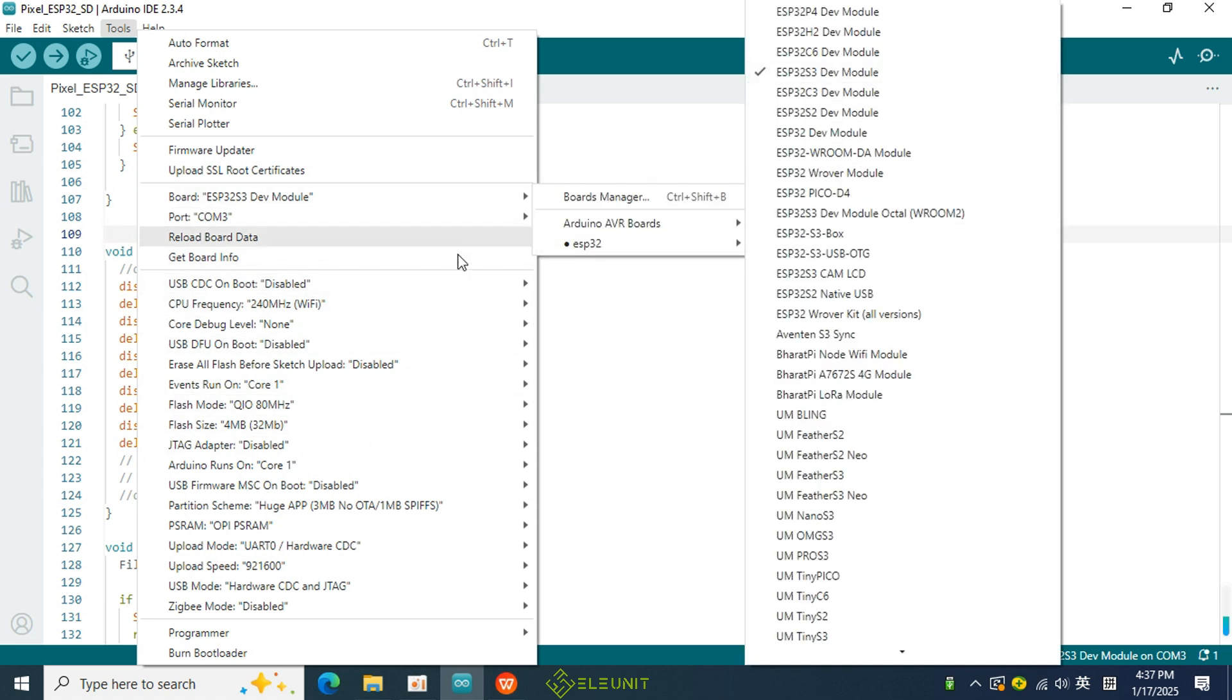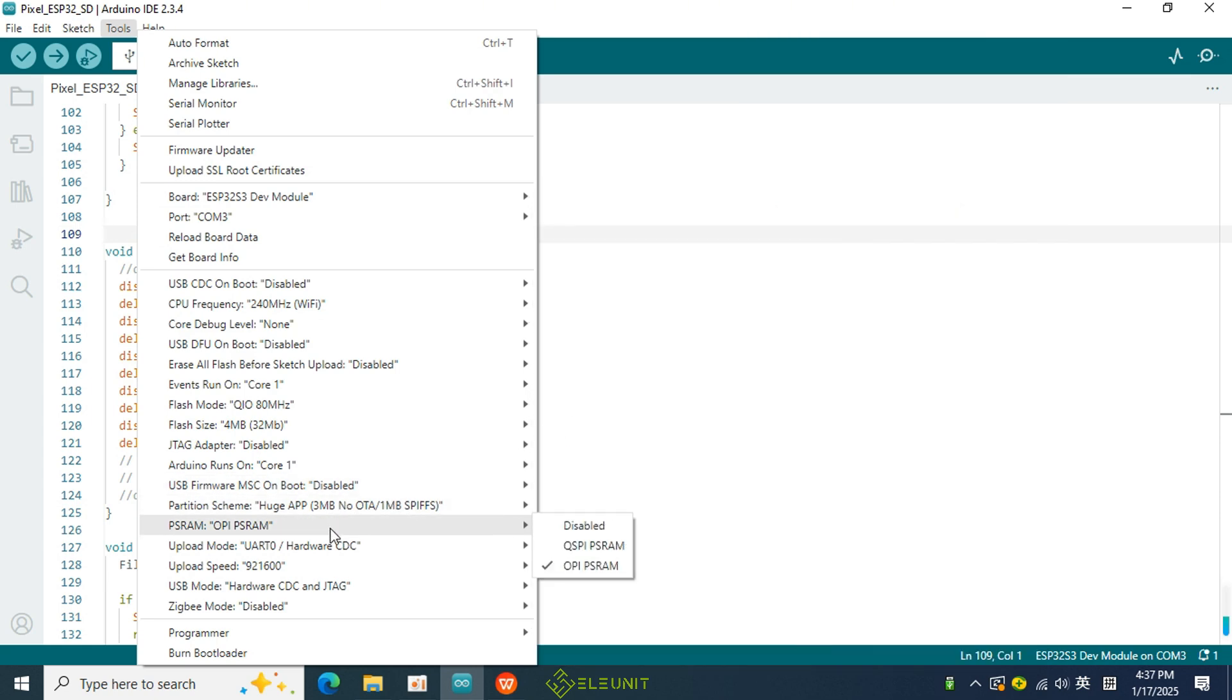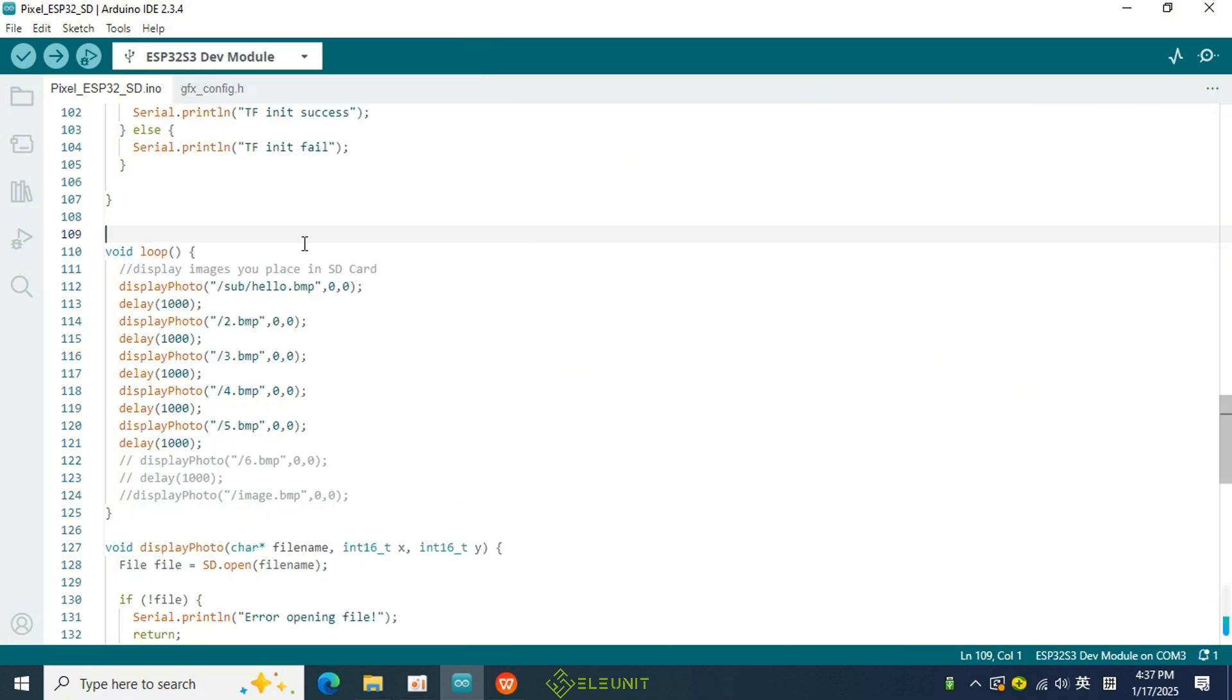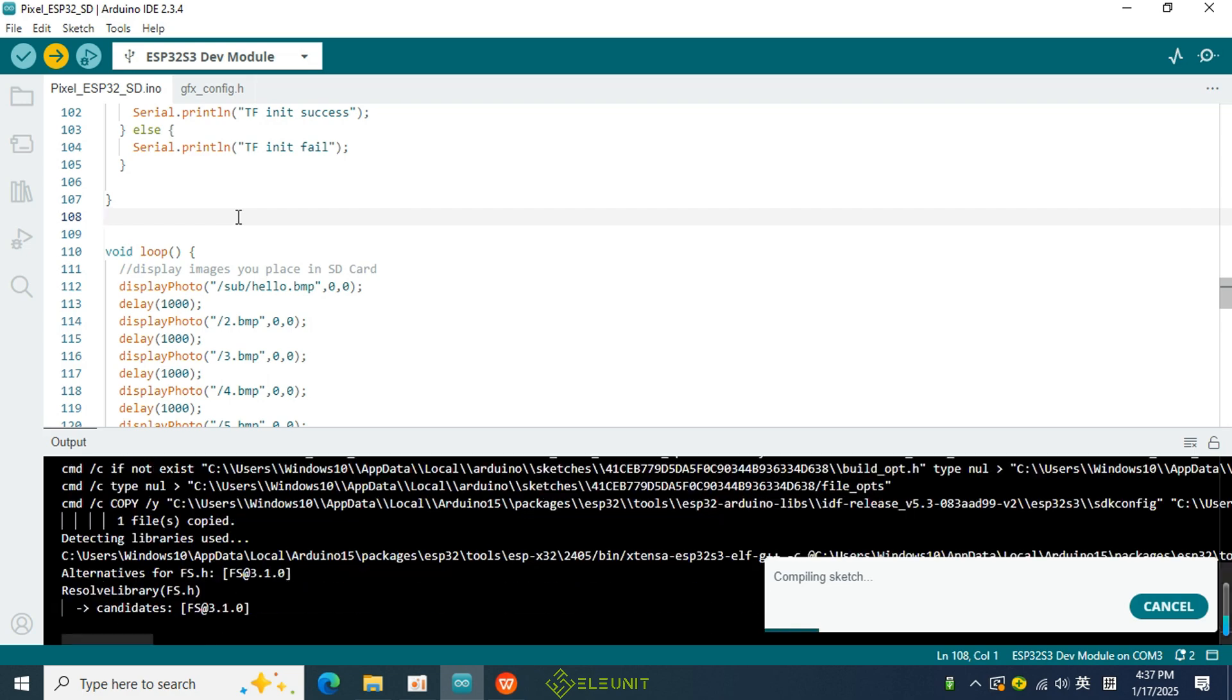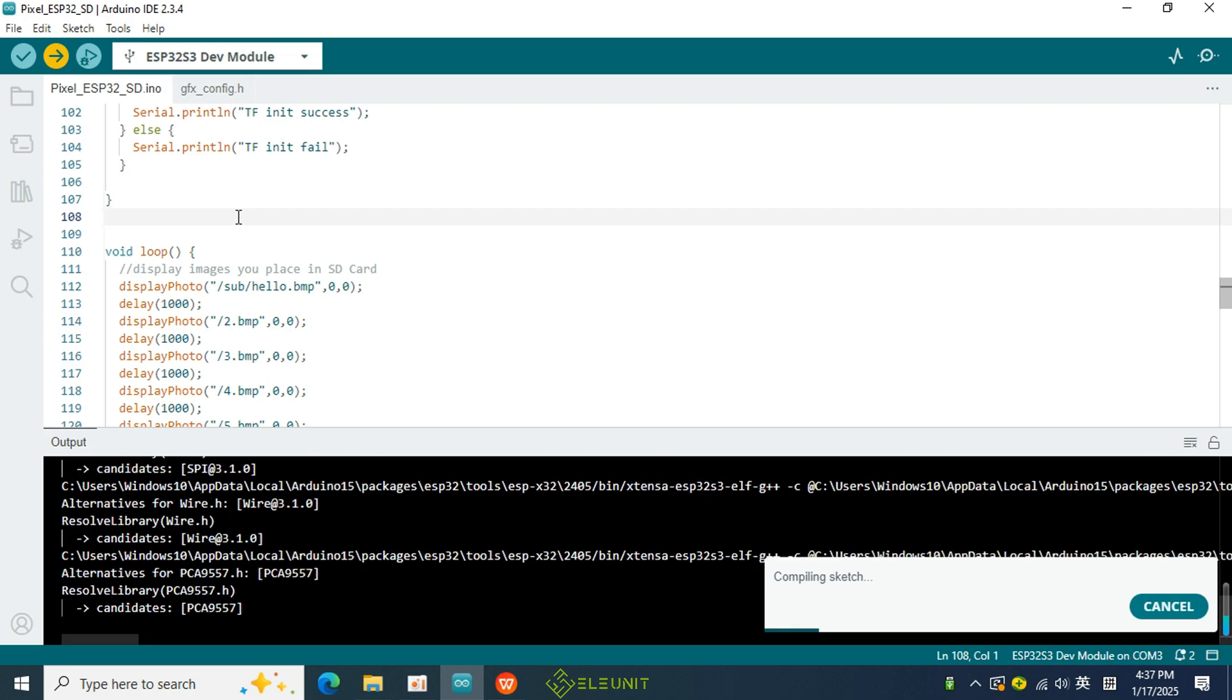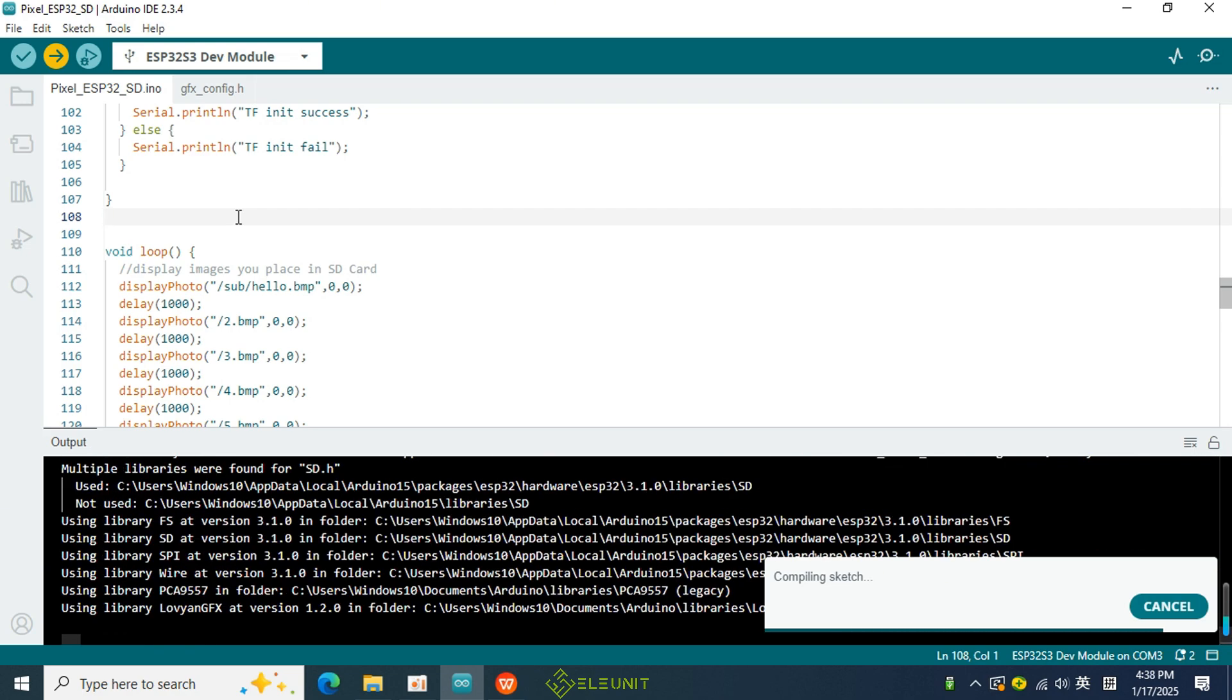I have already explained the process of configuring the compilation environment in detail in the first lesson, so I won't elaborate on it here. Once configured, click here to upload the code. The upload speed is quite fast, taking about a minute.